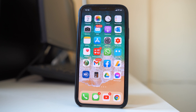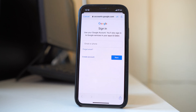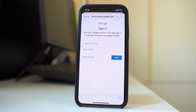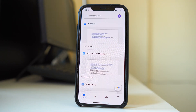Once you install the Google Drive application, open it. The next step is to add your Google account and then enter the password to log into the Google Drive application. Now let us suppose that you have logged into your Google Drive application.